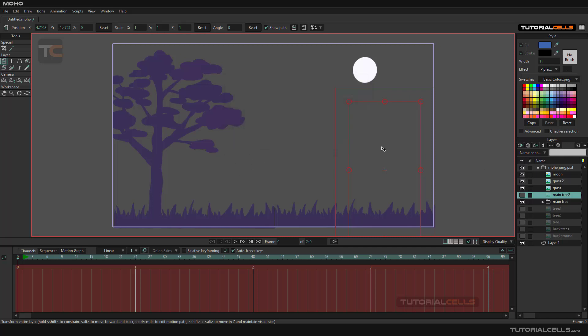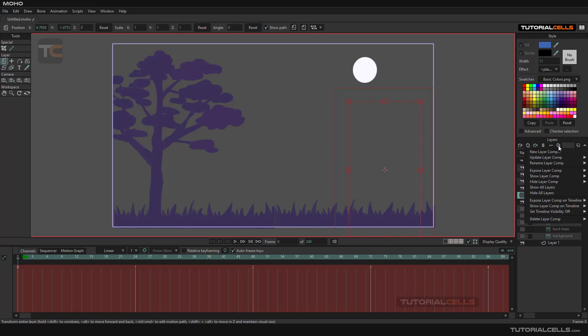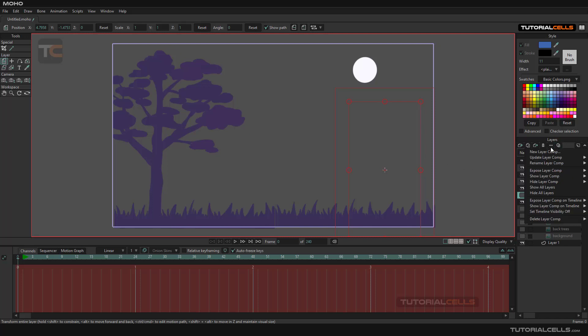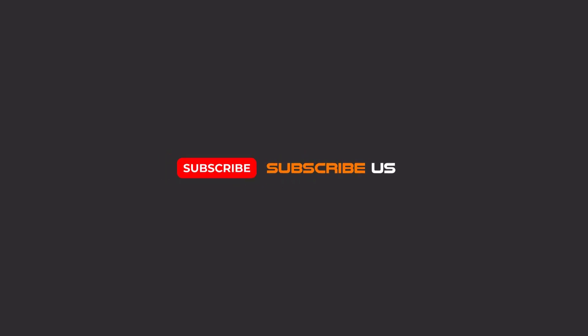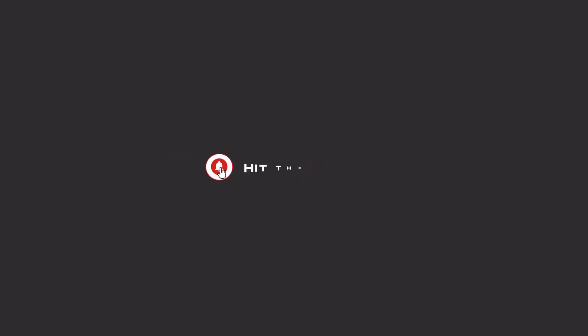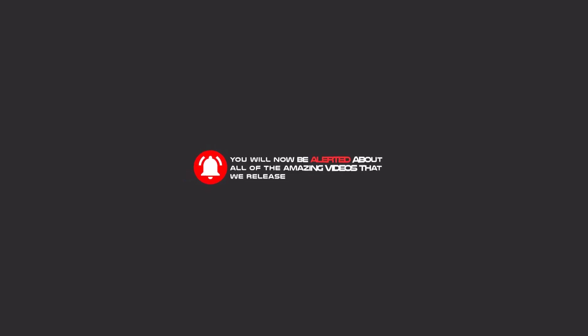So for better organizing your scene, hide or unhide them, you can create this button, layer composition. Hello my friends, to continue these tutorials on YouTube, subscribe us, like us, and hit the bell icon. And now you will be alerted about all of the amazing videos that we release.